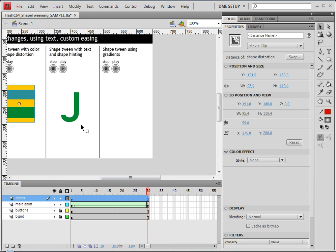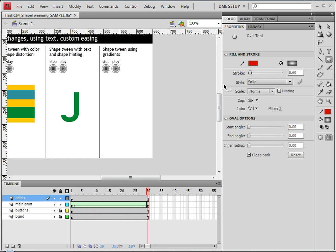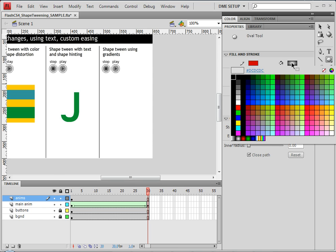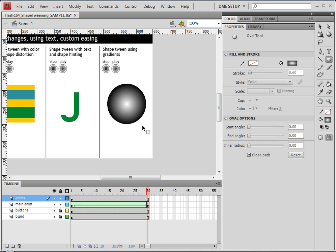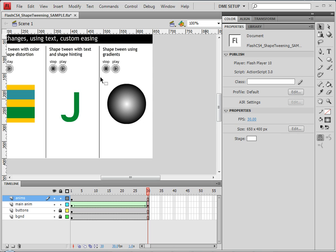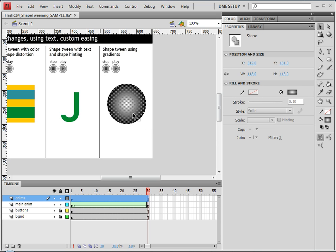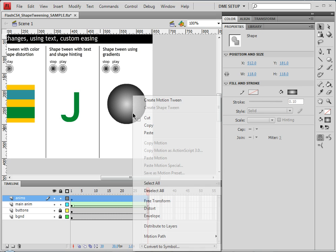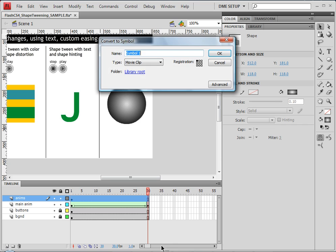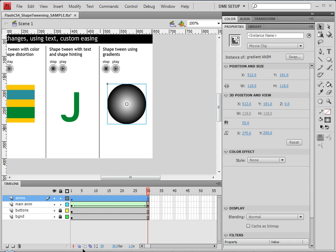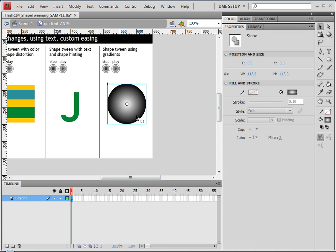That is the end of shape hinting. So let's do our last animation, which is a shape distortion using a gradient. Now this one's pretty simple. I'm going to begin by creating a circle, and the fill that I'd like to use is the radial gradient. I'm going to take off my stroke as well so that all we really see is the gradient. So here is my gradient on a circle. I'm going to convert this to a movie clip just like the other ones. So let's right click, choose convert to symbol, and this is going to be my gradient anim.